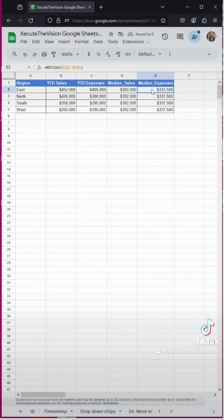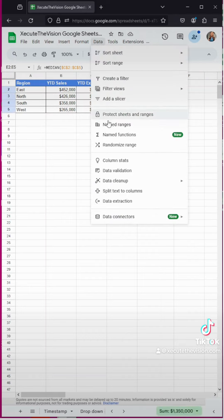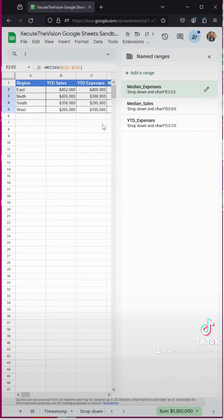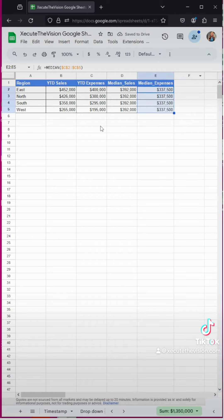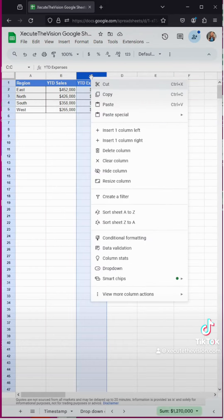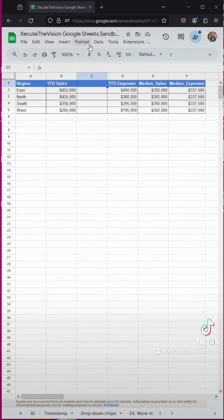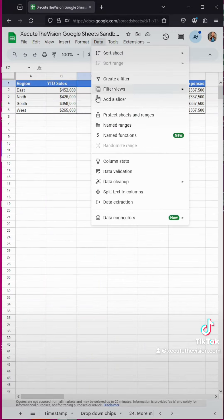And then we need to repeat the step again. So we highlight these four cells and then go to data, named ranges, and then let's name this one median underscore expenses. Named ranges, like I said, require the underscore. So make sure you have it. And you'll see here in a second that I made a mistake when we test this and I forgot to do it in column D. So we're going to fix that in a moment.